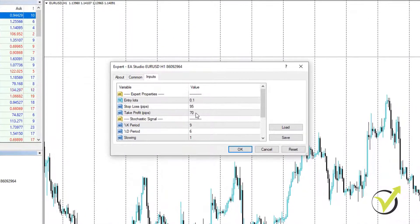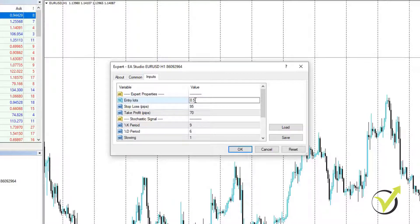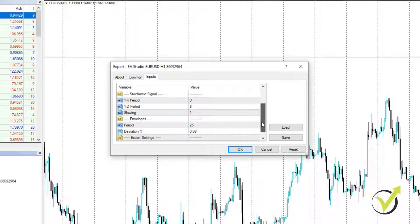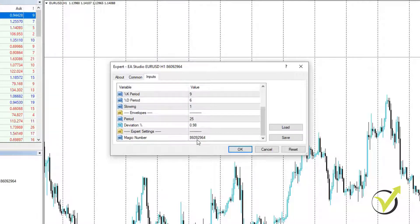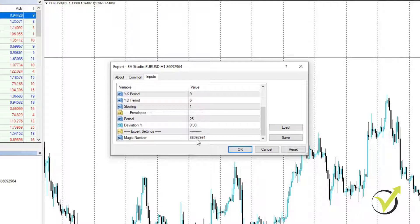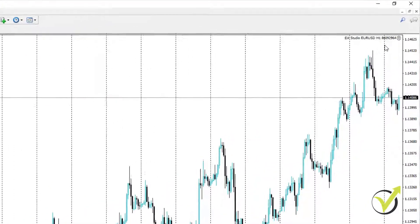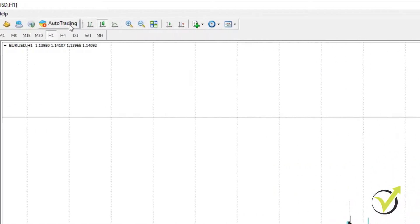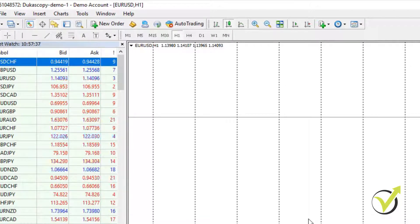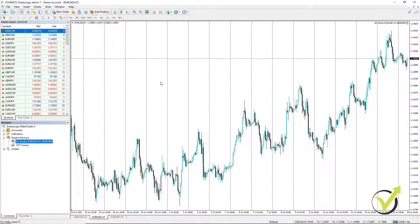From Inputs, you can see the Stop Loss, Take Profit, and Entry Lot — you can change it to increase or decrease. We have the parameters for all the indicators. Below, we have the magic number, which is very important especially when trading with many Expert Advisors. The magic number allows us to follow the performance of each strategy and is very useful when doing portfolio trading with Expert Advisors. I click OK and the Expert Advisor is attached to the chart. There is a sad face because I disabled Auto Trading — I just want to show you the backtest.